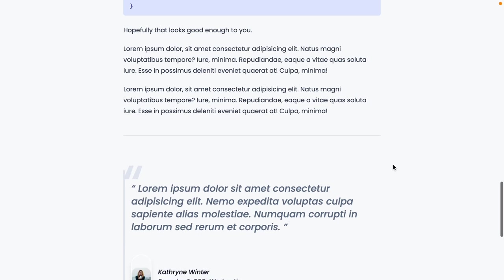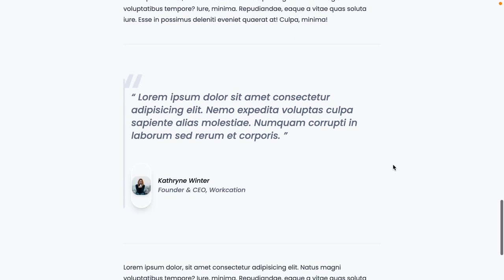But if we scroll down on the article to see what it looks like, it definitely doesn't look like we want. What happens is our prose styles are competing with the component styles. For example, the block quote now has this border left here and the quote marks as well. Our avatar is kind of wonky and the text here is now italic.